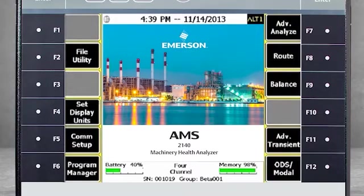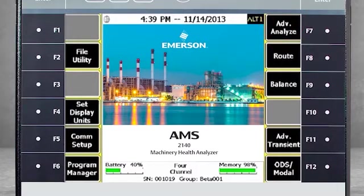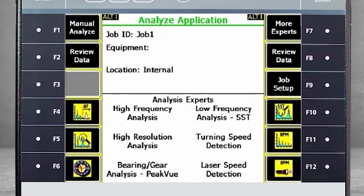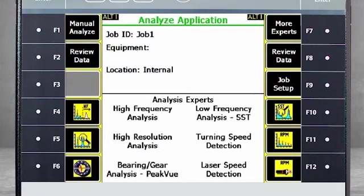Here you see the home screen of the AMS 2140. Start by selecting F7 Advanced Analyze. On the application screen, select F1 Manual Analyze.